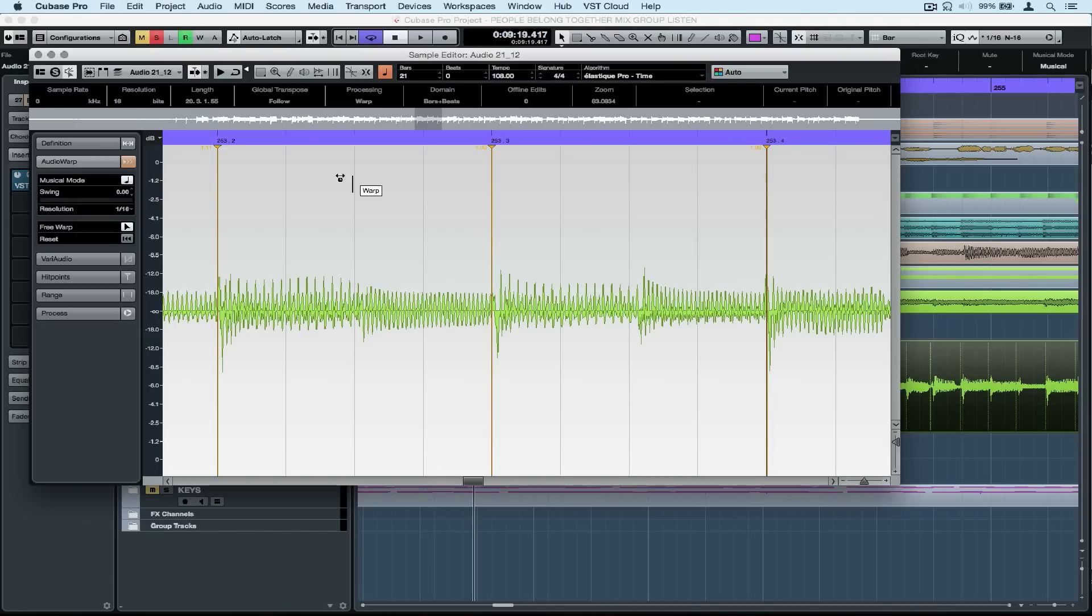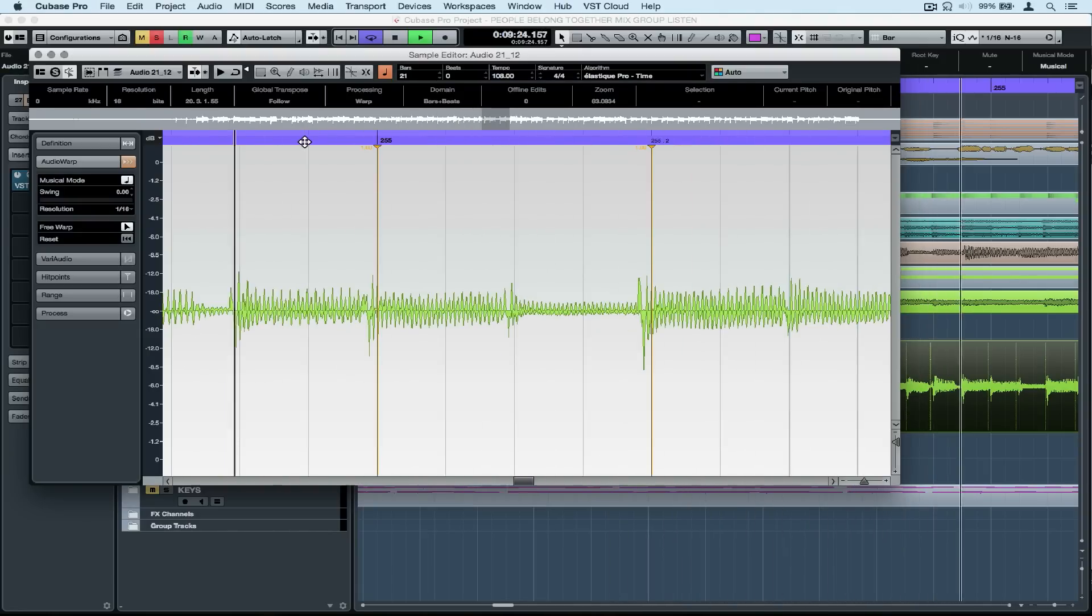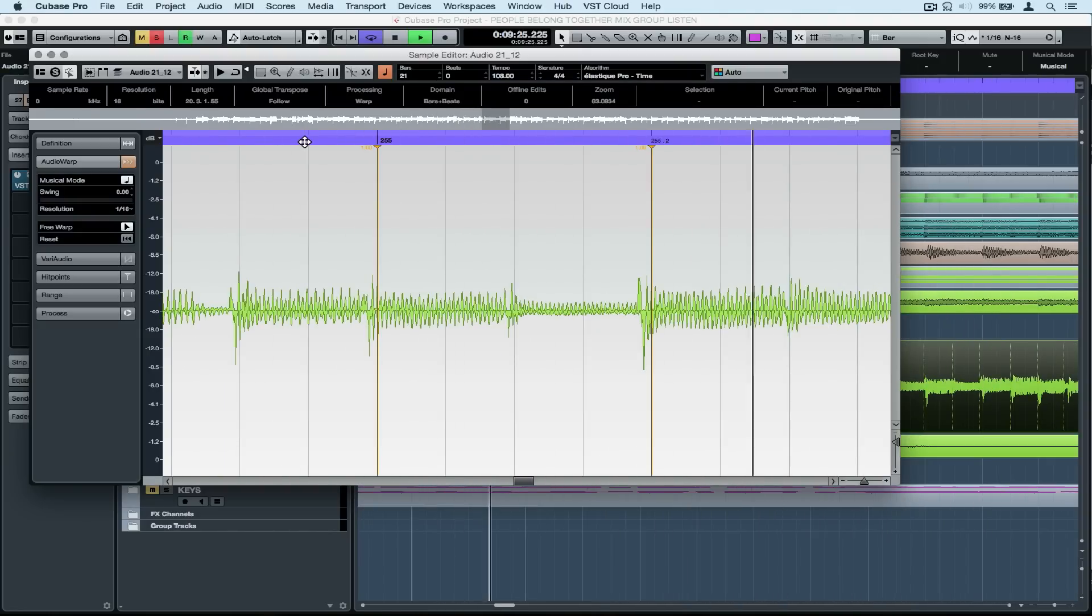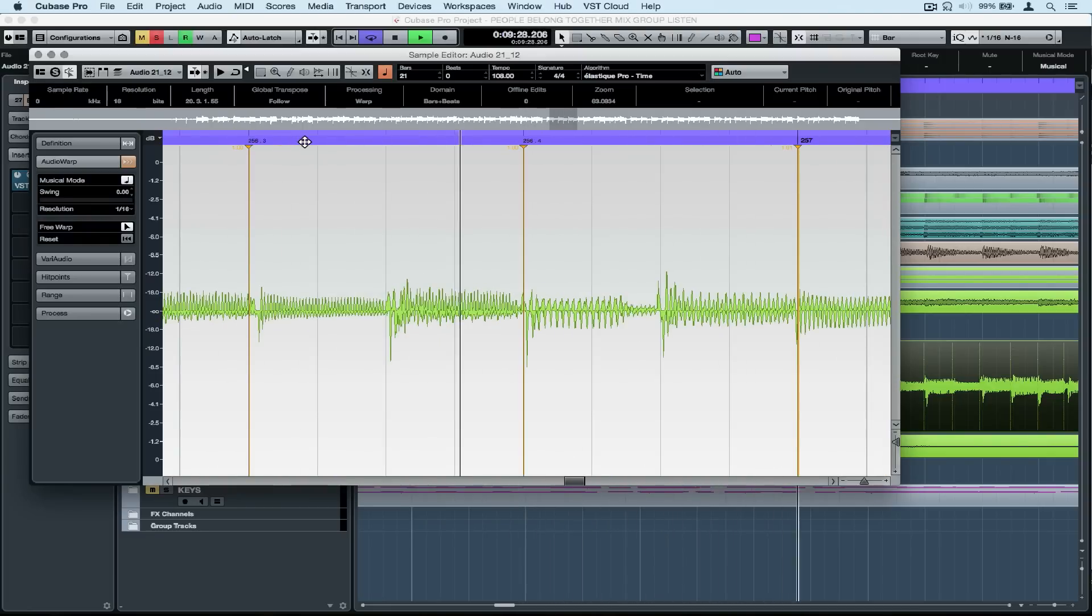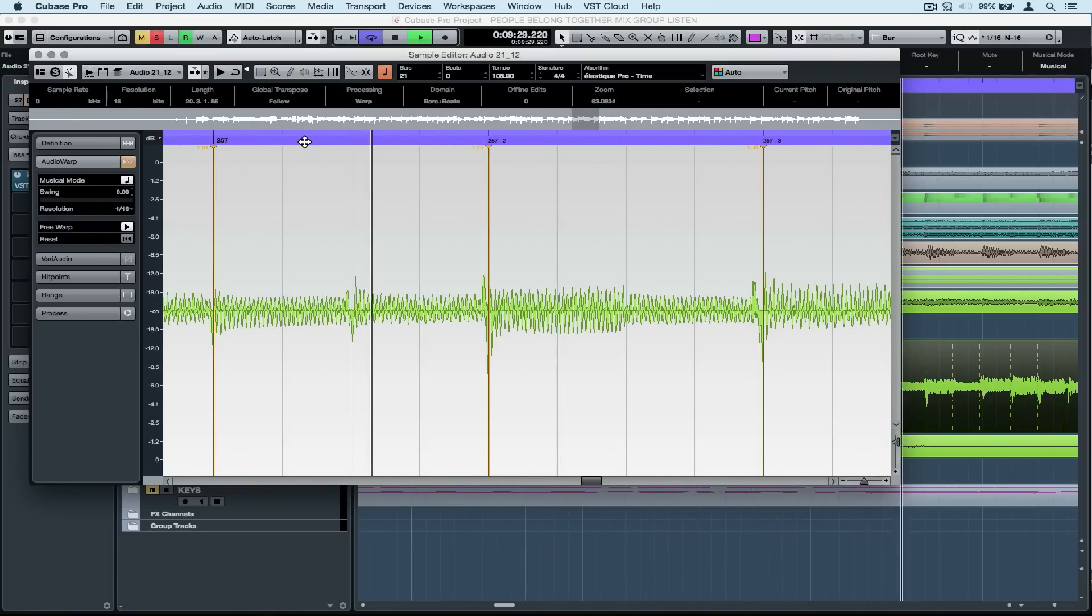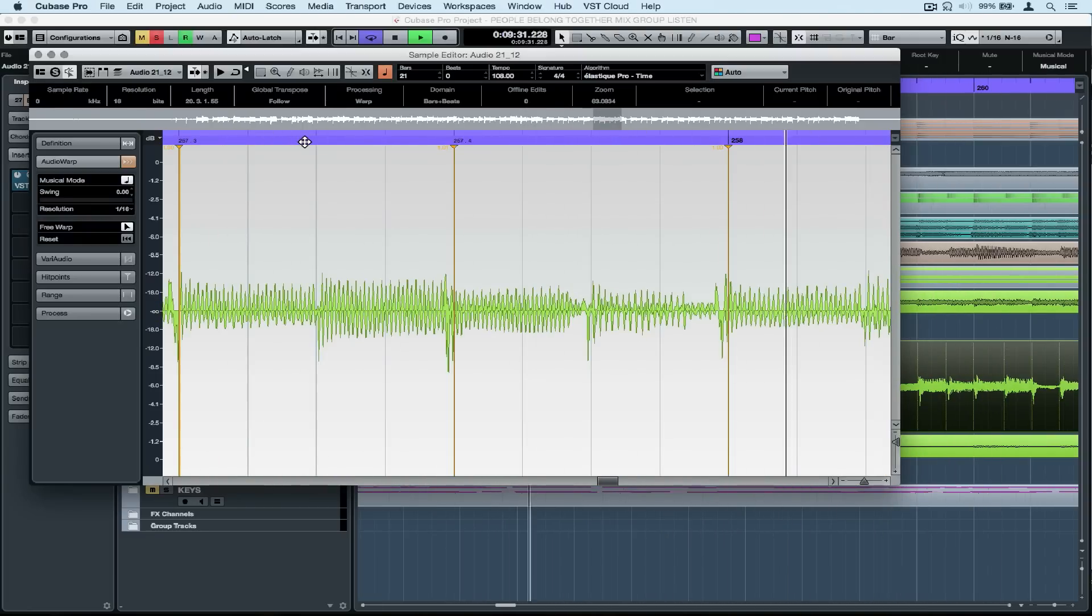Let's have a quick listen to a longer stretch and see if it sounds any better. Okay, so already we're locking in far better than we were before. It's much tighter.